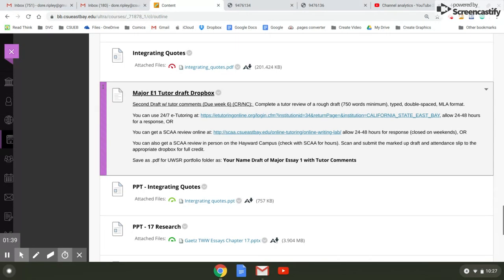You must, again, you must receive a credit on this assignment in order to pass this course. You will save it in your UWSR portfolio as your name draft of major essay one with tutor comments.